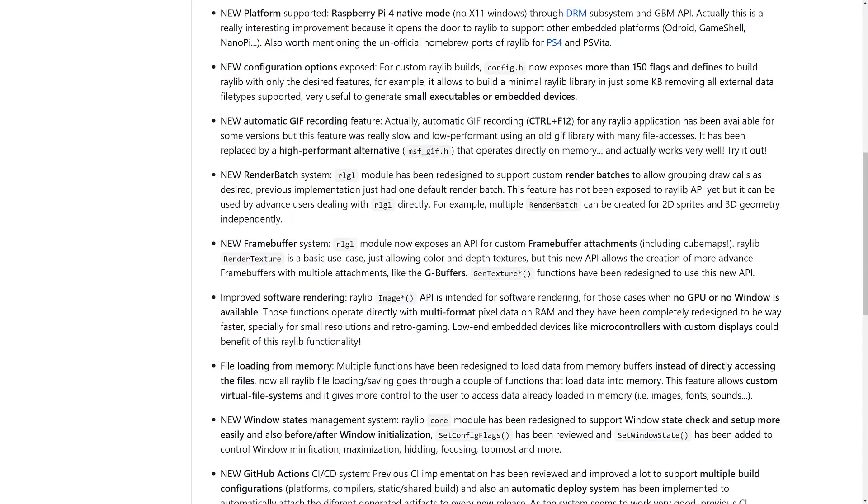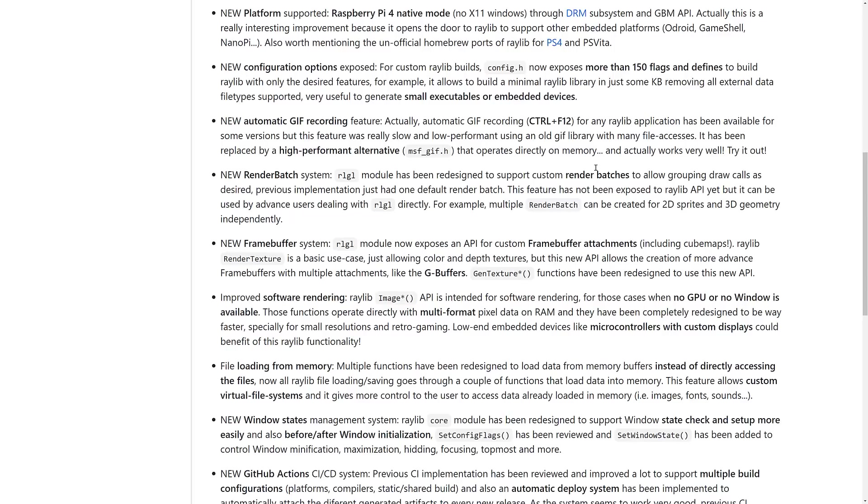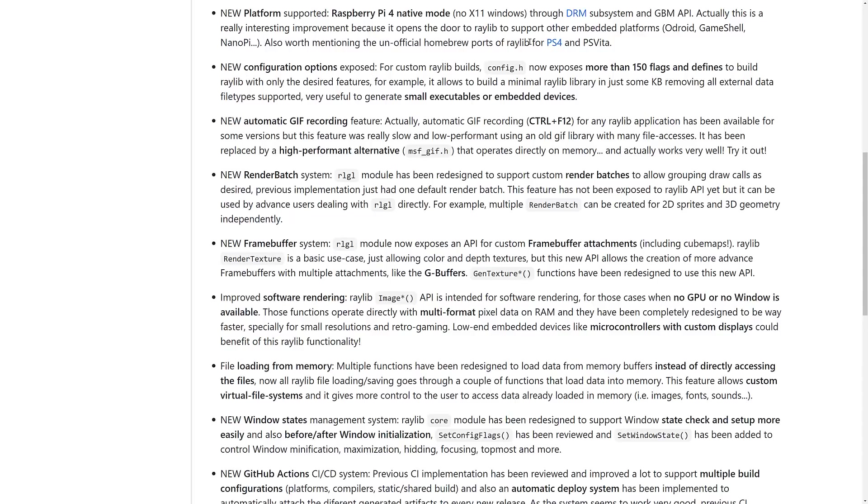The key new features of 3.5 is new platform support. Raspberry Pi 4 native mode is there, does not require the X-level windowing layer. Now, we're getting into a bunch of acronyms I do not know through DRM subsystems and GBM API. I'm not a Raspberry Pi guy, so that kind of means nothing to me. I do find it interesting that someone chose to use the acronym DRM. On top of that, there's also an unofficial homebrew version of Raylib available for both PS4 and PS Vita. And I actually believe the Vita version was already updated to support 3.5.0.